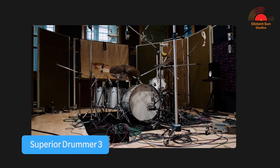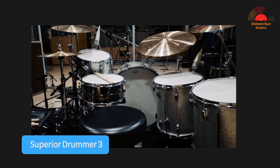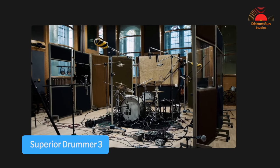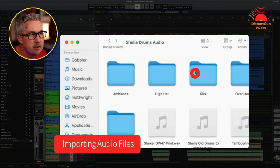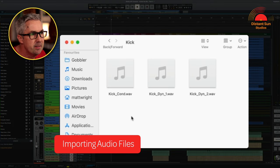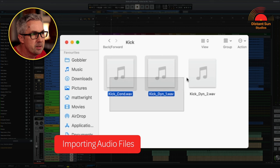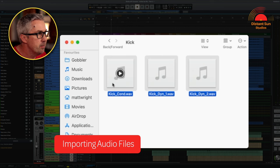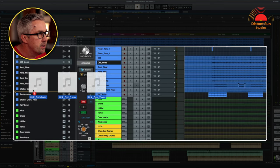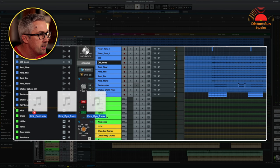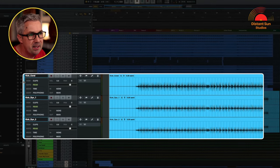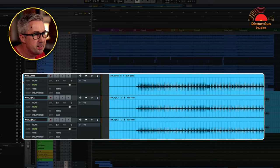Picking up from where we left off at the end of part four, we've just exported the drum microphones as audio files from Superior Drummer 3. To bring the audio files into LUNA, just open the folder where you've saved them, select the files and then drag and drop them into the tracks window on the left hand side. LUNA will then automatically create the individual audio tracks inside the session.